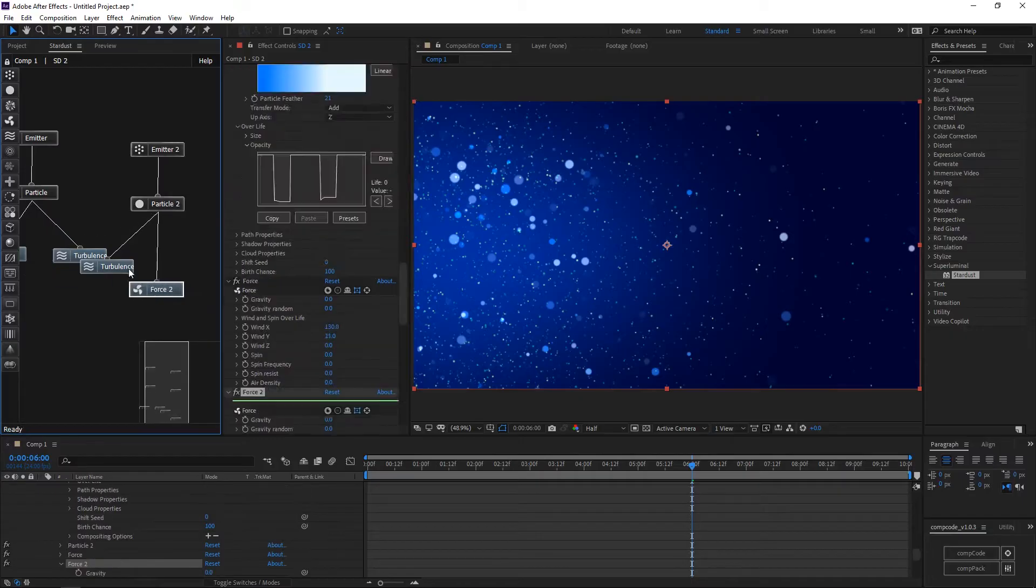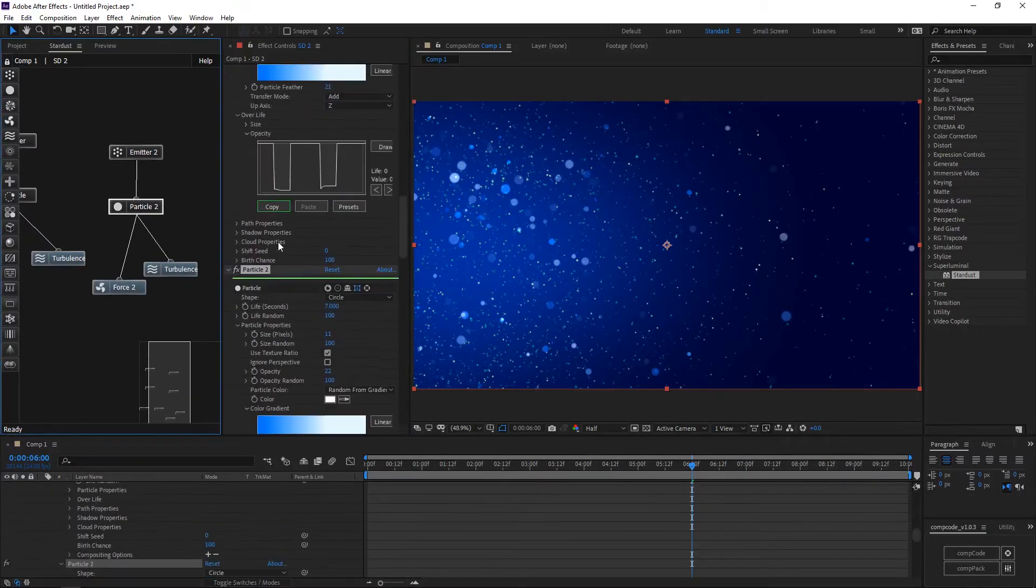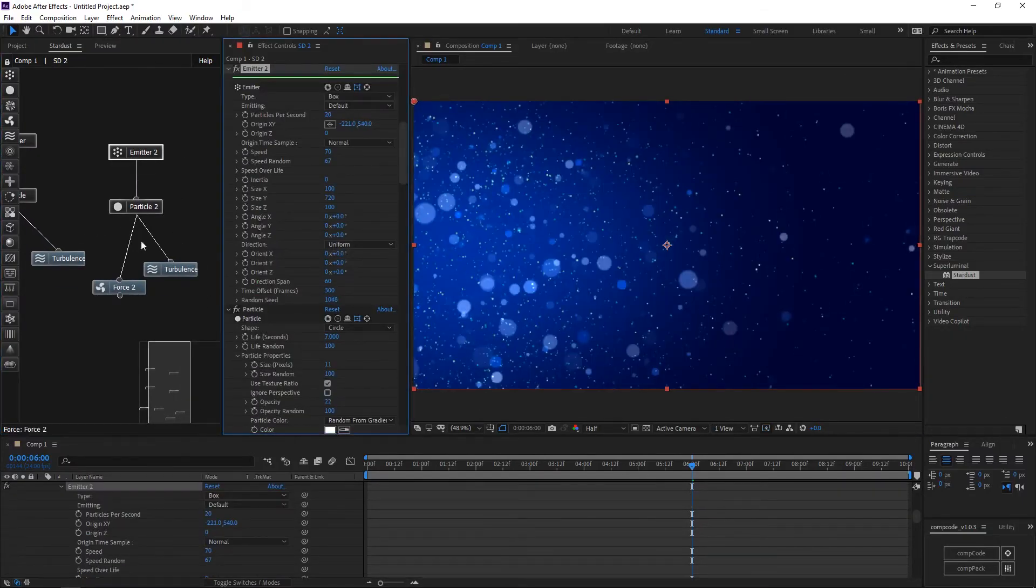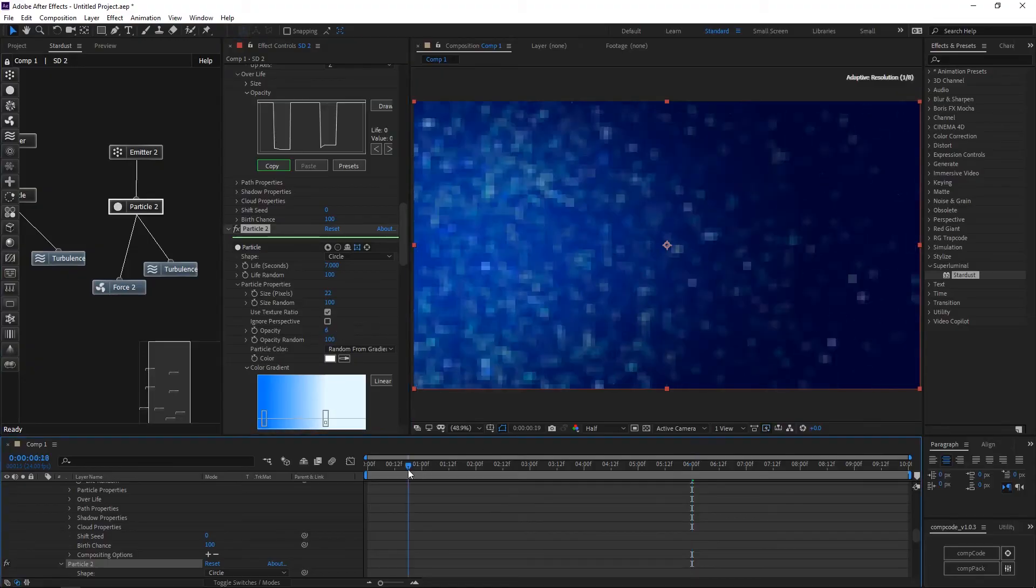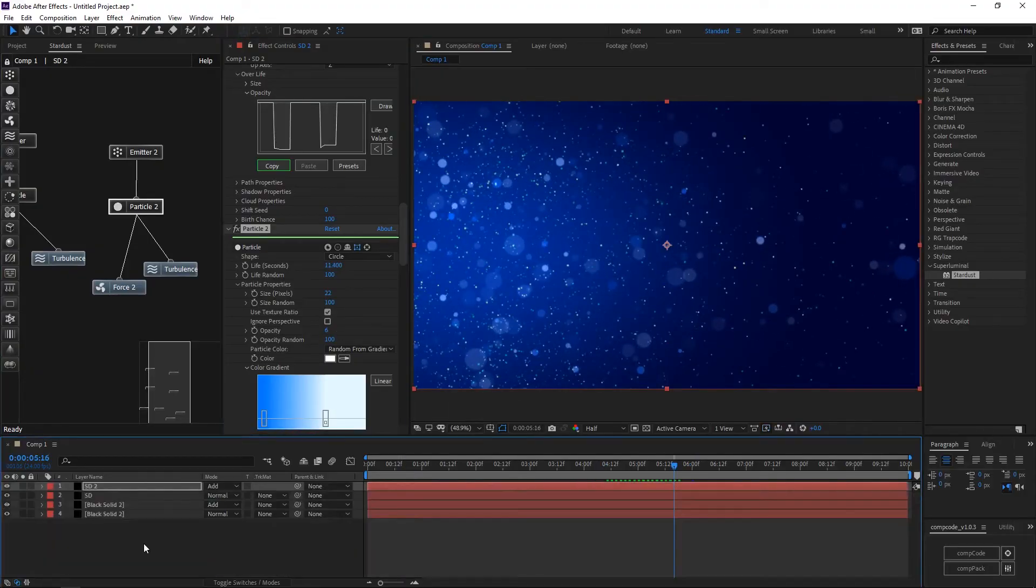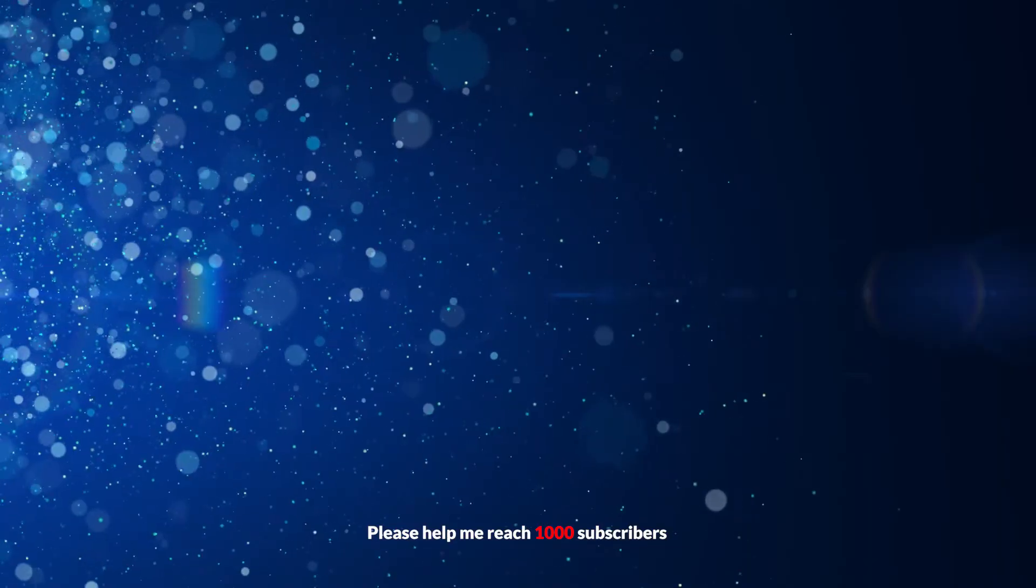Duplicate the entire node in Stardust. To make larger particles, increase the particle size, decrease number of particles. Decrease particle feathers. Lastly, optical flare makes it better.